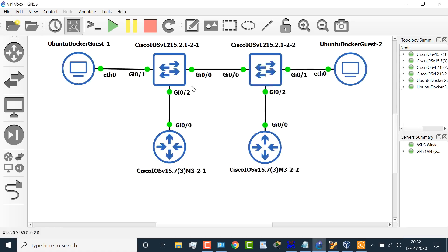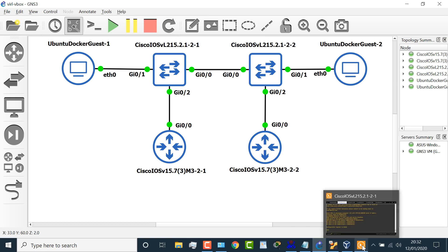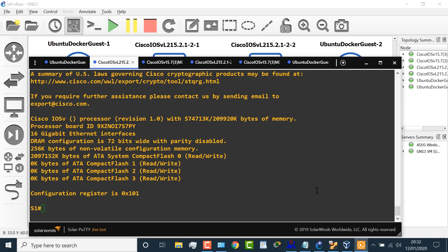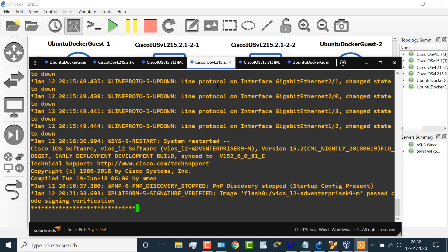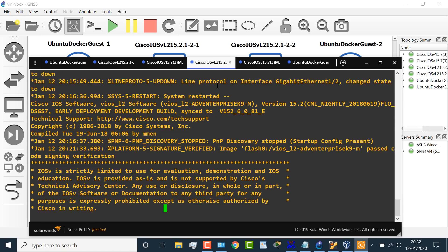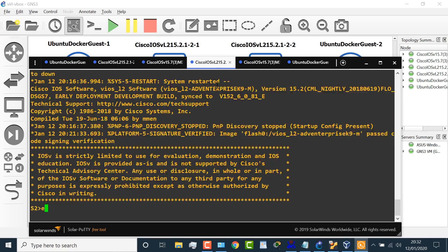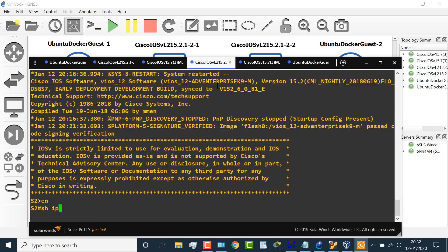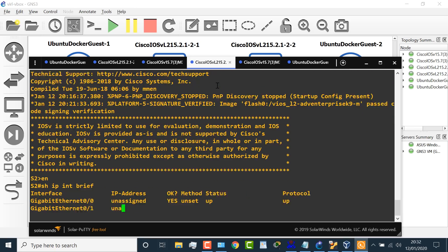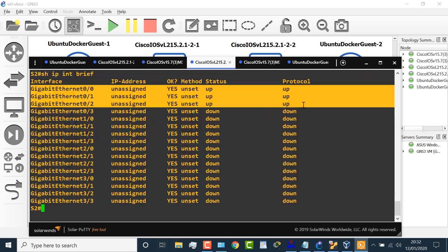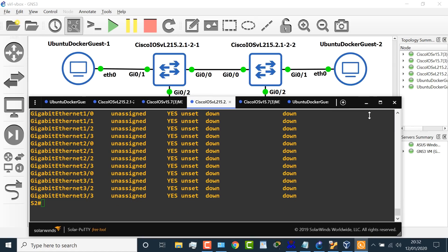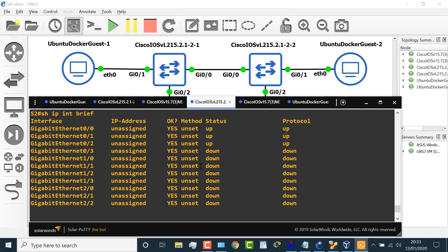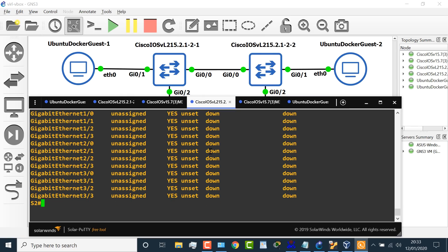So that's the switch on the left. Let's have a look at the switch on the right. Show IP interface brief. We can see that interfaces are up. So gigabit 0/0, gigabit 0/1, and gigabit 0/2, which are these three interfaces on the switch. Other interfaces are down because they're not plugged in.